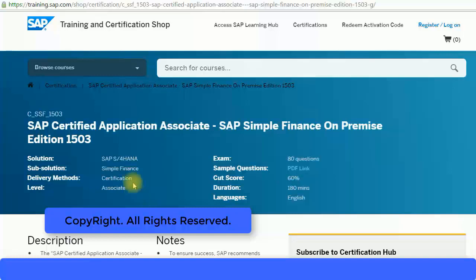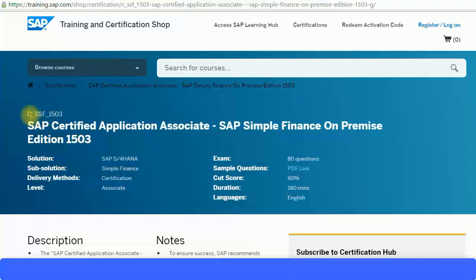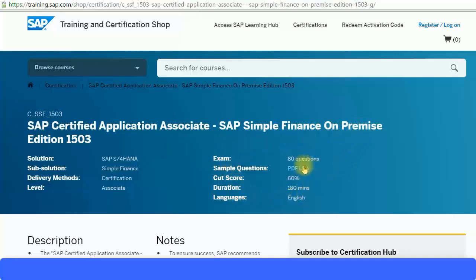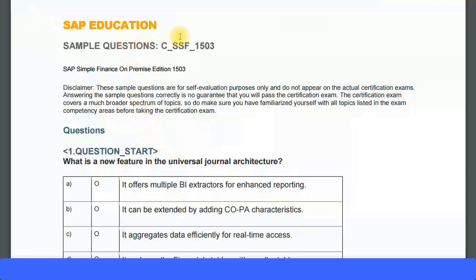Let's look at some sample questions for the SAP Simple Finance certification exam. If you type in the exam code C_SSF_1503 and search it in Google, you will find this website with all the details. SAP has provided about 10 sample questions, and by clicking on the PDF link you can access them. Let's look at those sample questions now.